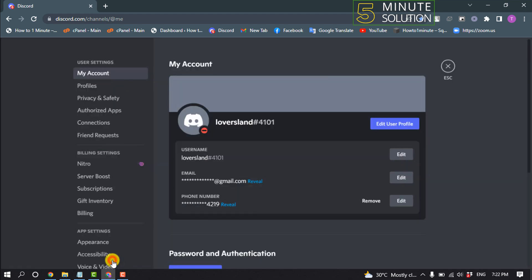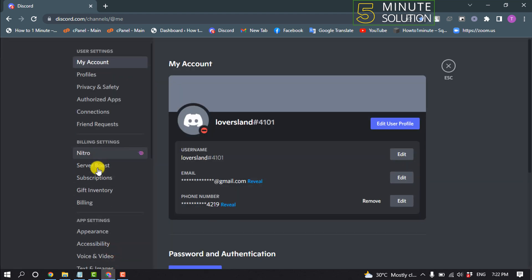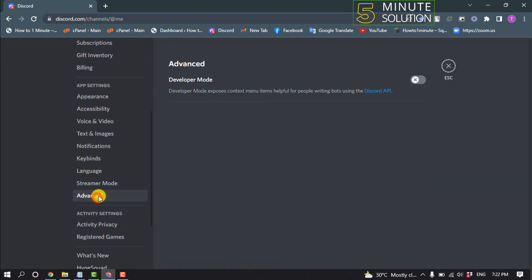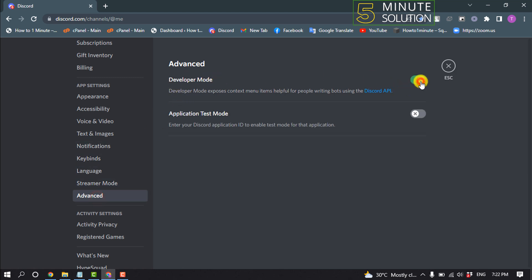Click on User Settings, scroll down and click on Advanced. You'll need to turn on Developer Mode, so toggle this on.